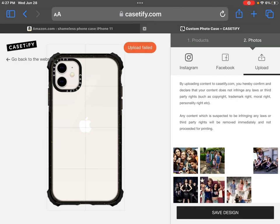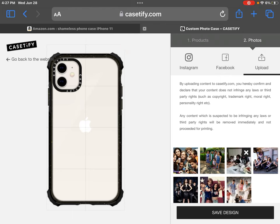Why am I sideways? One of my photos did not upload, but it's okay.